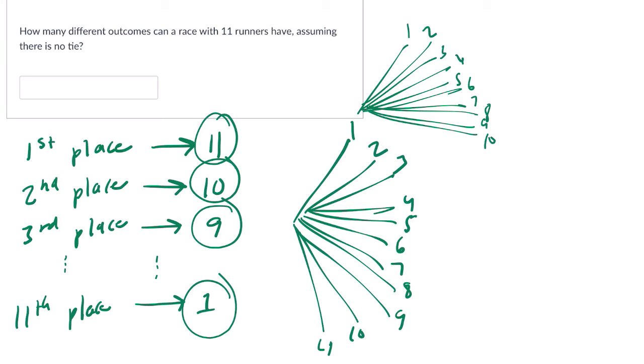So we can multiply 11 by 10 by 9 by 8 by 7 by 6, so on and so forth to get our answer. Or we can just say it's 11 factorial, which is the same exact idea. It's going to be a big number. So 11 factorial, 11 times 10 all the way down to 1, we get our answer.